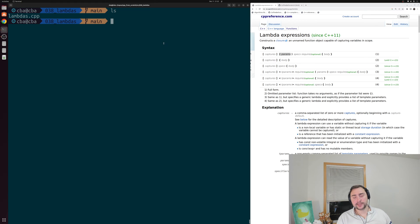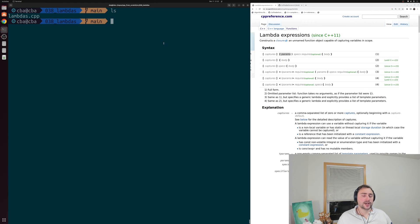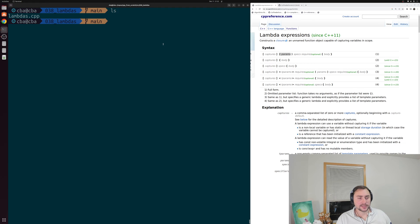Hey everyone, I'm Nick, and this is C++ from Scratch. In this episode of the series, we're going to be talking about lambda expressions.